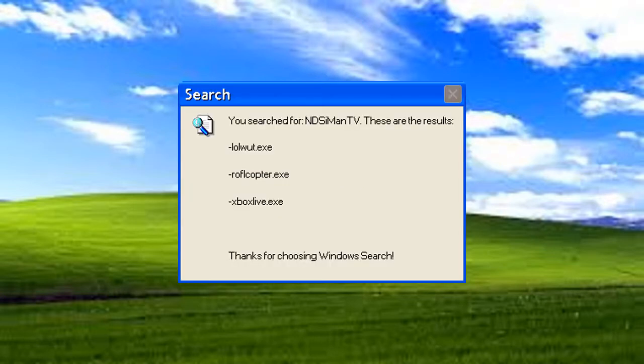You searched for NDSi Band TV. These are the results. Malwit dobegs, Rafflecopter dobegs, and Xbox Live dobegs. Thank you for choosing Windows search.